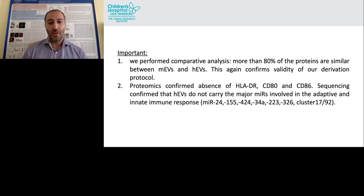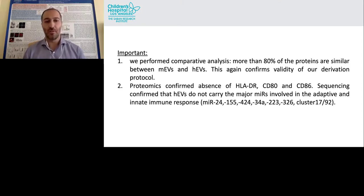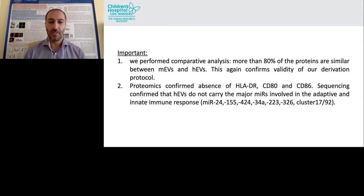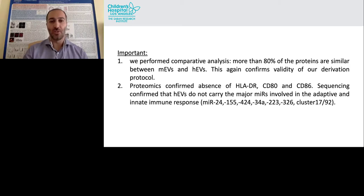When we compare data from human EVs and mouse EVs, there is an 80% overlap in terms of protein expression, which confirms the validity of our derivation method. From the proteome analysis of the human sample, we also confirmed the absence of HLA-DR, CD80, and CD86 — important in terms of immunogenicity. RNA sequencing also confirmed that the human EVs do not carry the major microRNA involved in adaptive or innate immune responses, such as miR-24 and miR-155. This is important as we move forward using human EVs.